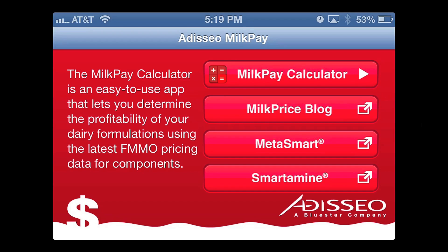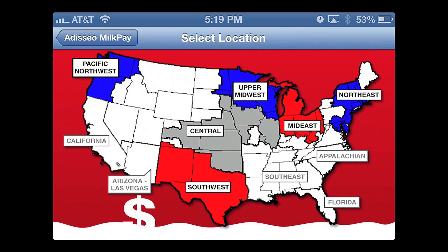that are supplemental methionine products for the dairy industry. But the app's top link is the most important one. It's the app that allows you to determine income over feed costs and return on investment by using this app to see the impact of amino acid balancing. It's really aimed at the six federal milk orders that pay on components. Those are the ones that are illustrated here in color.